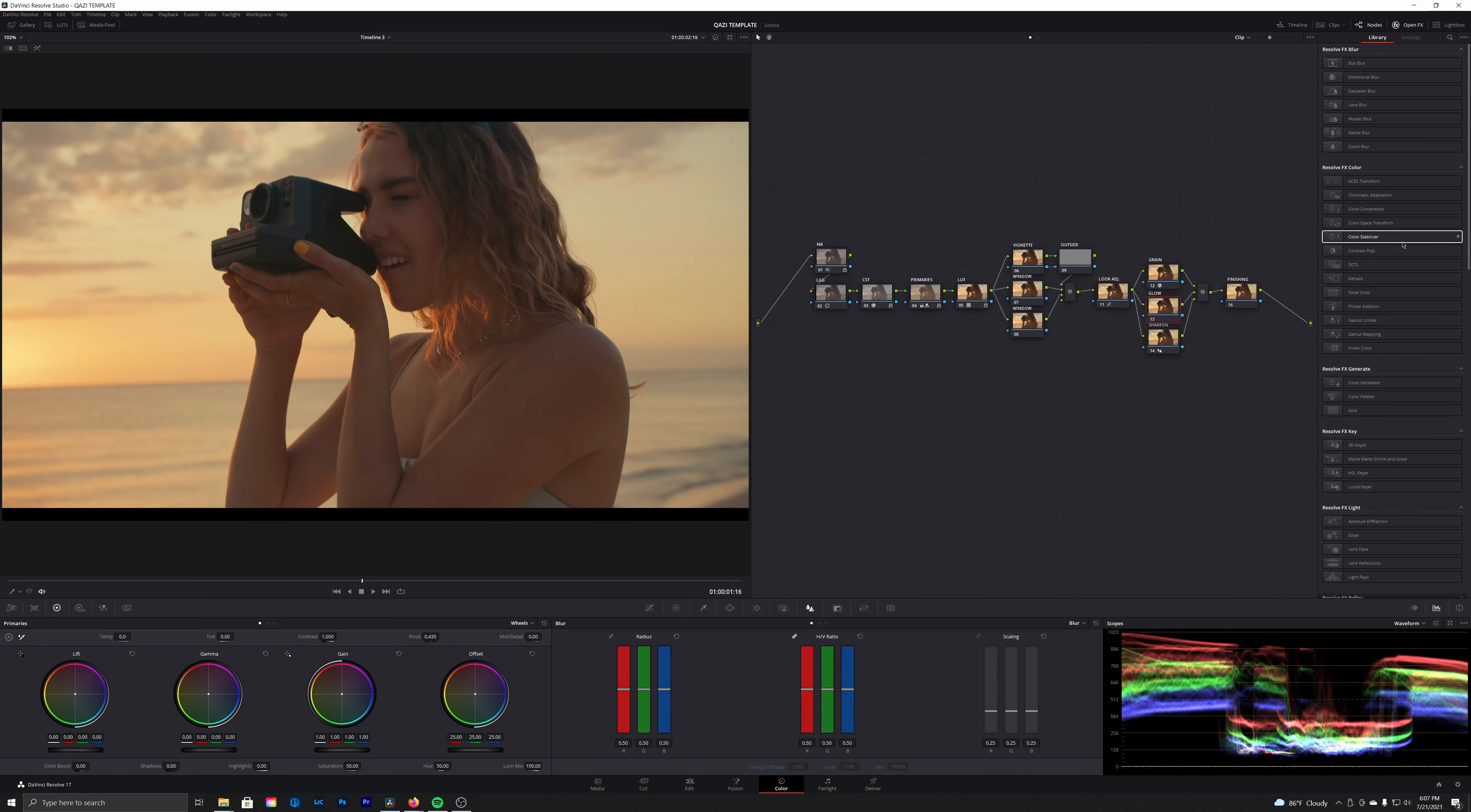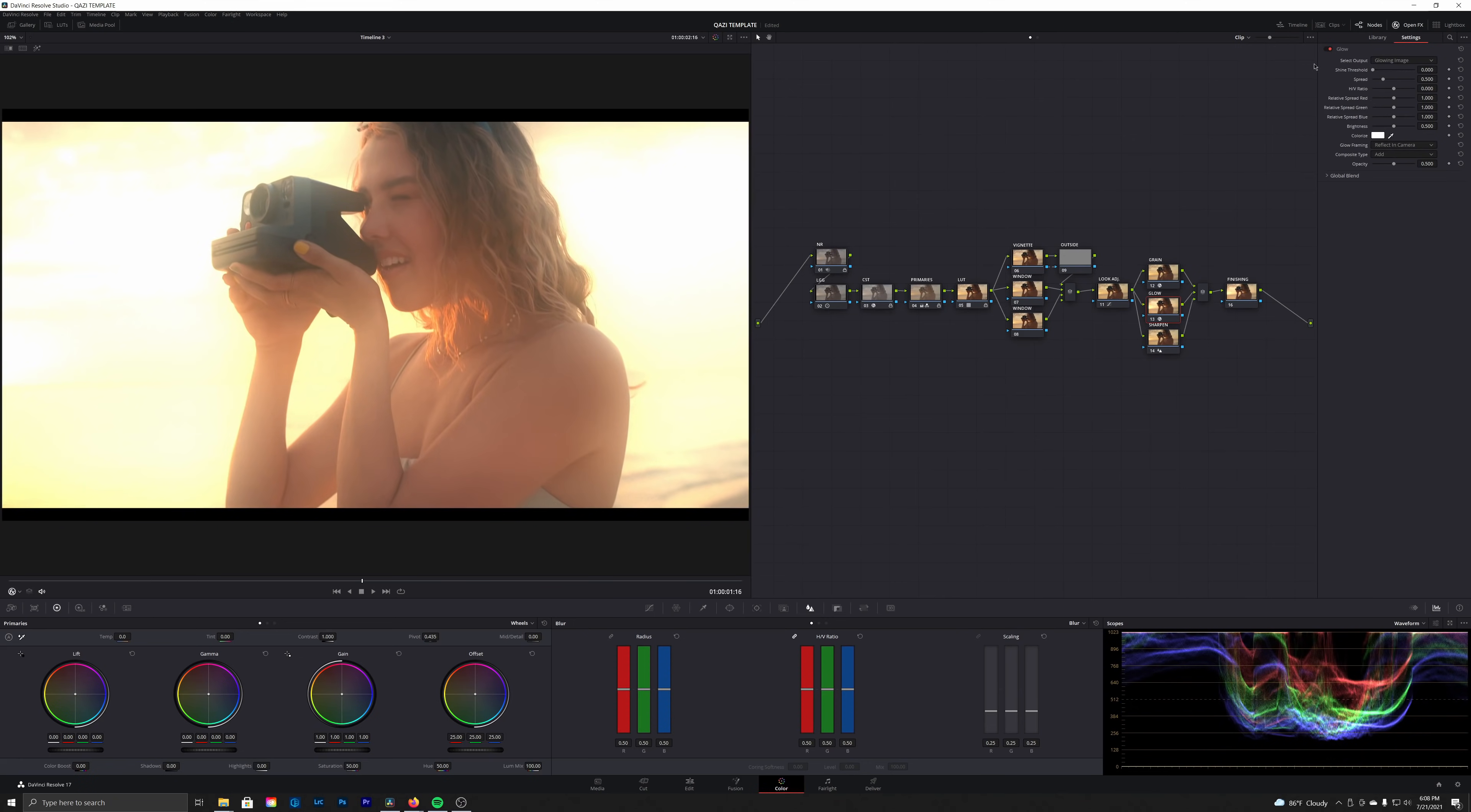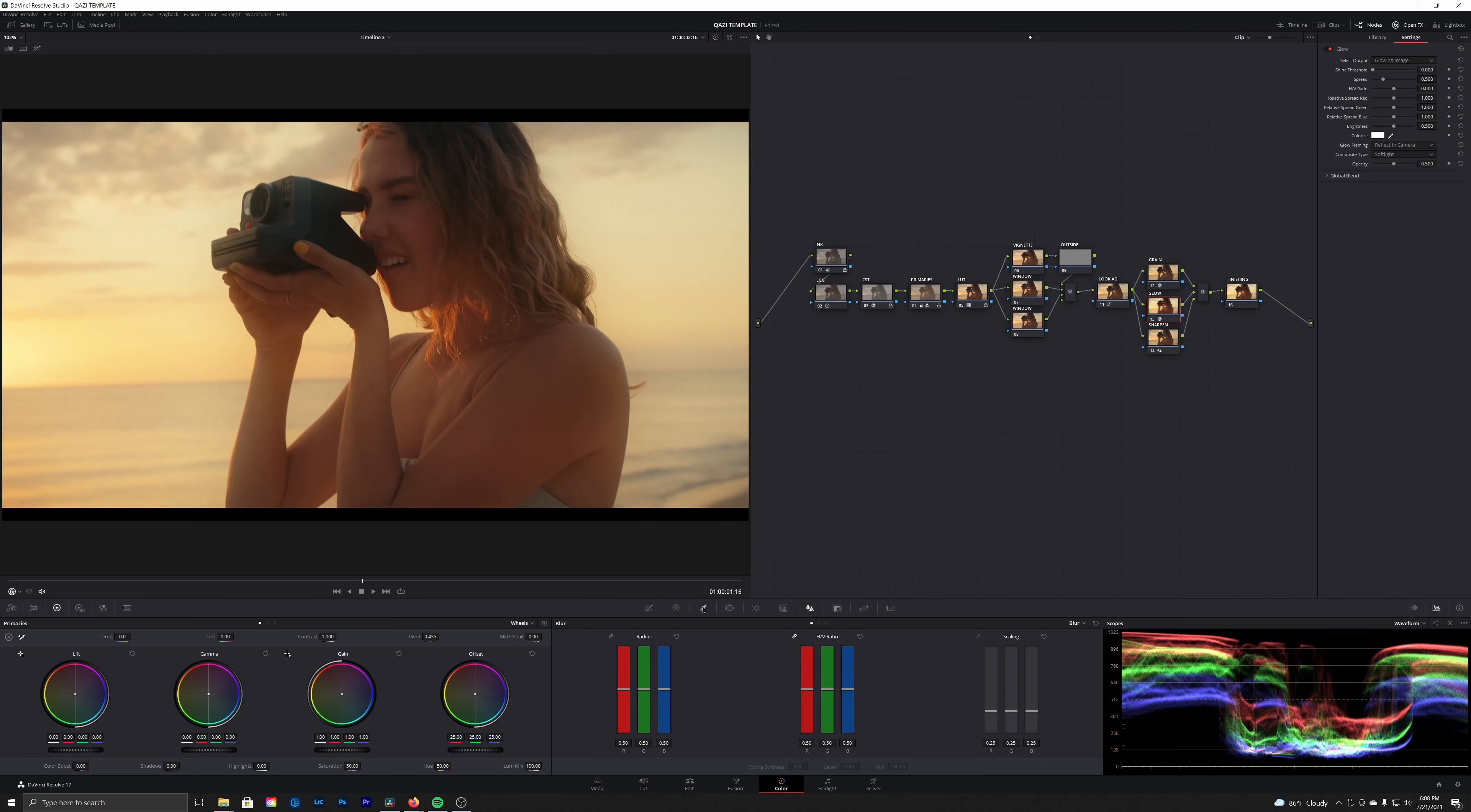And then lastly, we're also going to add a glow effect. So if you've been watching for a while, you're going to know this trick here. We're going to drop that glow on, bring our shine threshold all the way to zero, set the composite mode to soft light. And then one more thing we're going to do—into our qualifier we're going to turn off hue and saturation and only be affecting the luminance here.